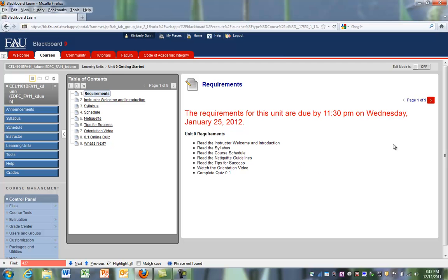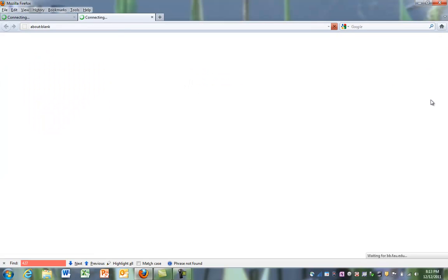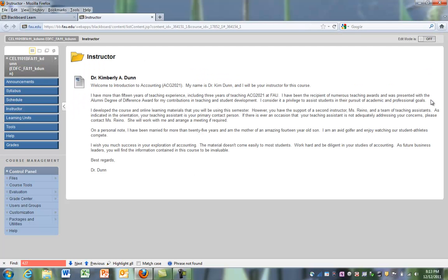After you open that learning unit, you can navigate through the learning unit using the red arrow to page through. And as we click on the instructor, we see that the instructor opens in a new tab within your web browser.